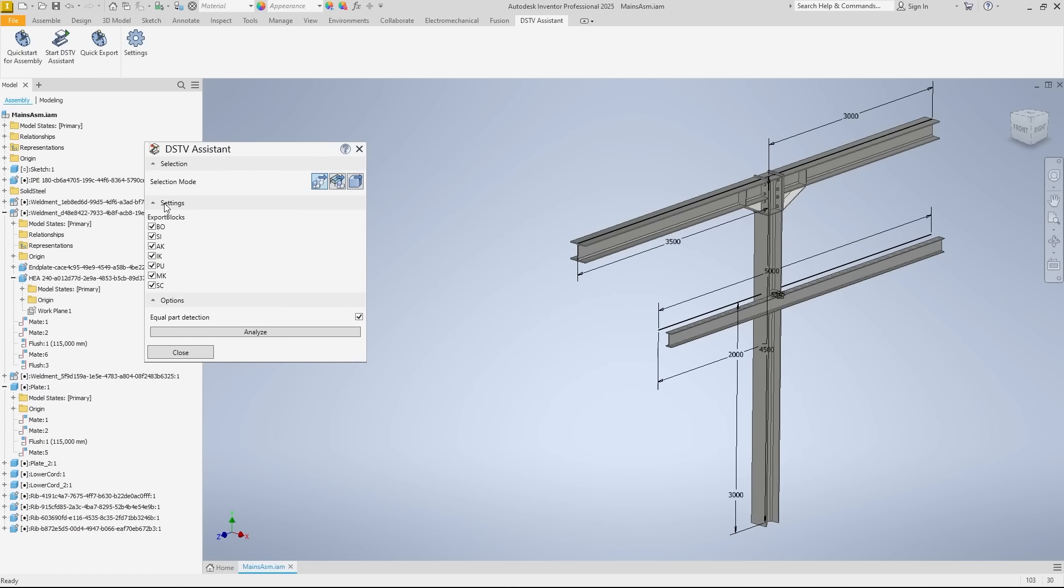In the settings section, we can select the NC blocks to be exported, such as holes, signatures, outer and inner contours, and so on. Here, we can leave all options activated. Blocks that are not present in the model will be ignored during export.